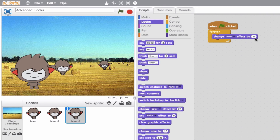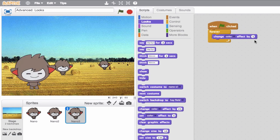The number then controls how fast the effect takes place. At 25 we see a lot of shift in color. If we set it to something like 5, it would take a little bit longer for the color to change. And if we made it 50, it flashes really quickly.